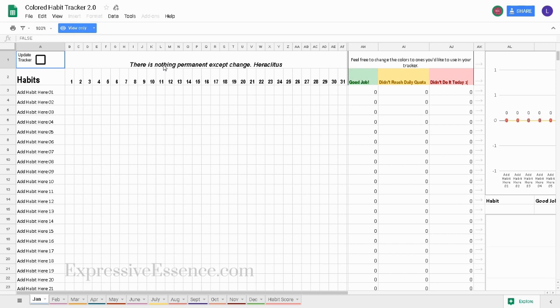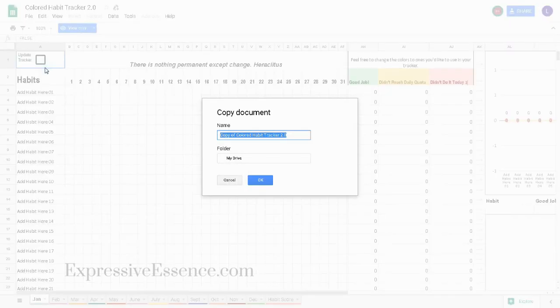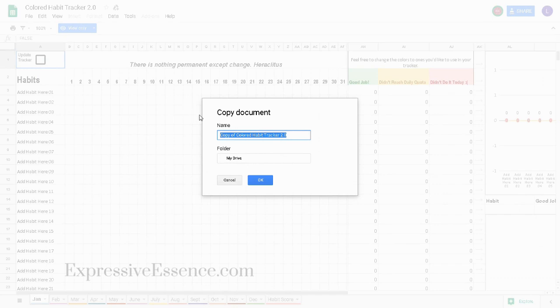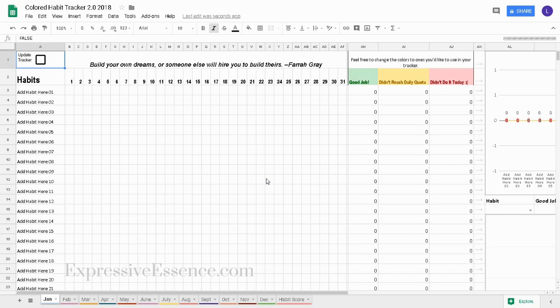Right after you purchase your colored habit tracker 2.0 you'll get an email with a link to the view only habit tracker 2.0 sheet. To use the habit tracker you need to click on file and hit make a copy. I'm going to name my colored habit tracker and hit OK. Now I have a habit tracker that I can edit.